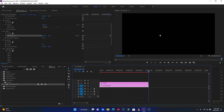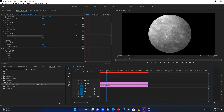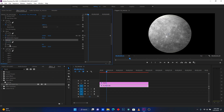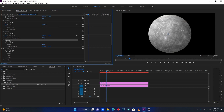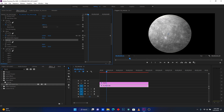Adjust the speed so it's not too fast and not too slow. After that, go to the third effect, Spherize, and increase the Radius value so the layer becomes 3D. Now you can see how the circle is looking.